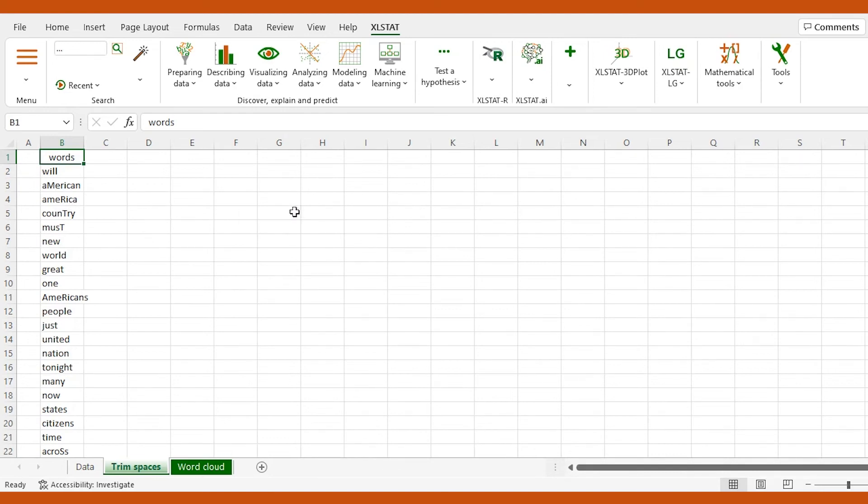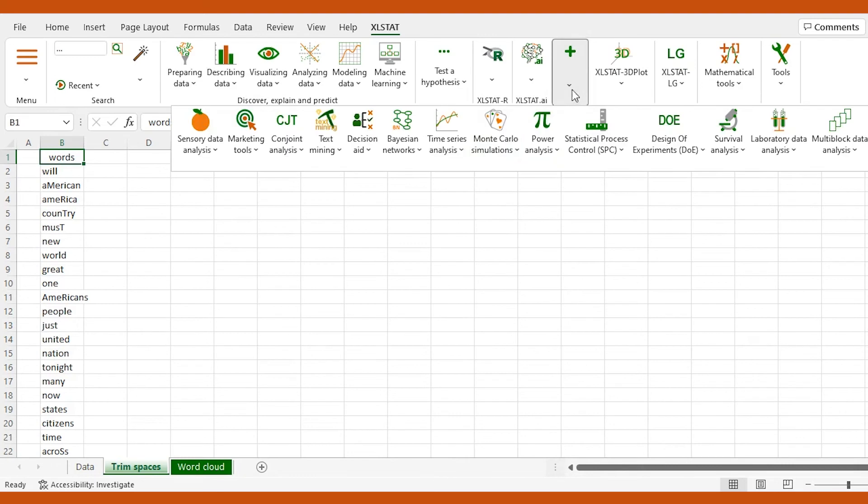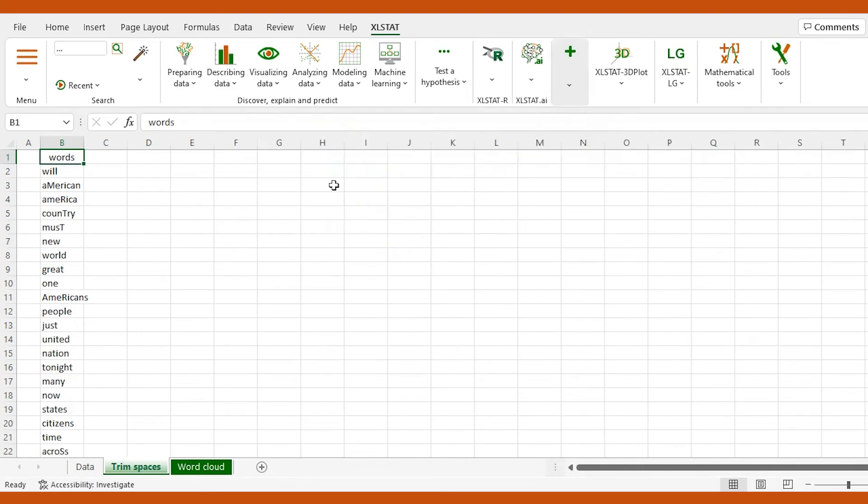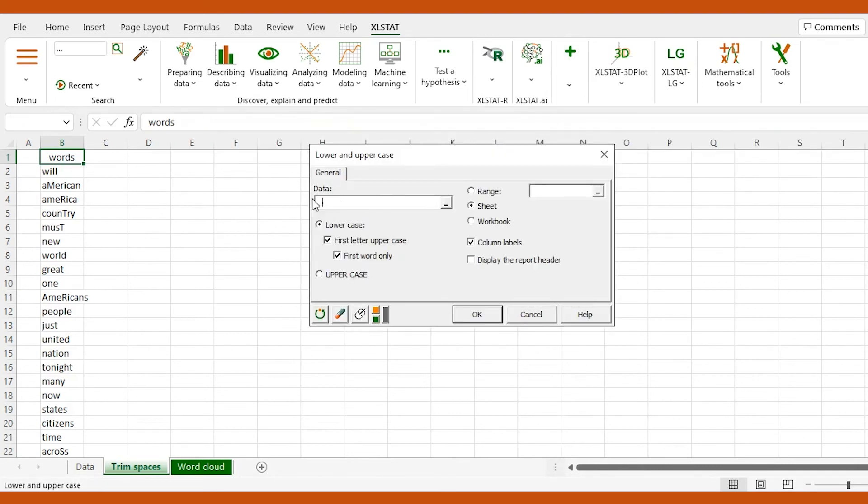To do so, we go to the text mining menu and open the lower and uppercase interface. We import the data to the dialog box, check these options, and click OK.